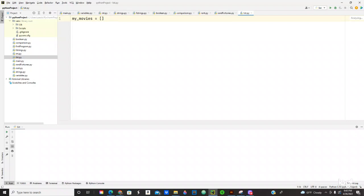Right here inside this bracket you can use integers, you can use floats, you can use booleans, you can use strings. For example, 1, 3, 5.5, 0.6.